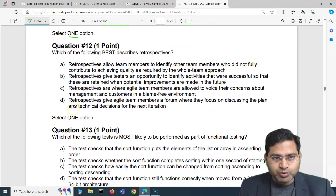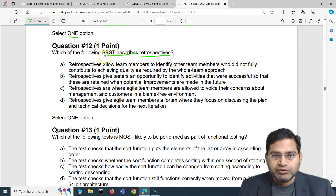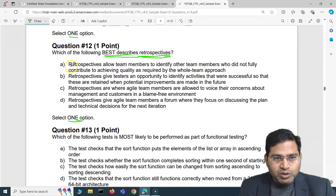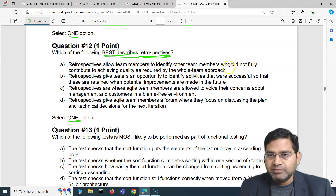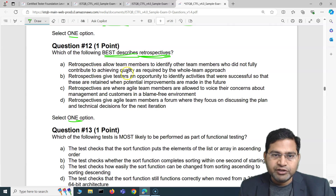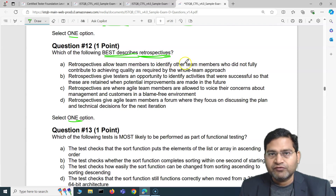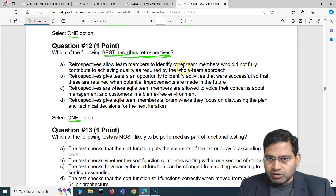Moving to the next question: which of the following best describes retrospectives? In agile, which statement best describes retrospectives? The first option says retrospectives allow team members to identify other team members who did not fully contribute to achieving quality as required by the whole team approach. That's not the purpose of retrospectives.